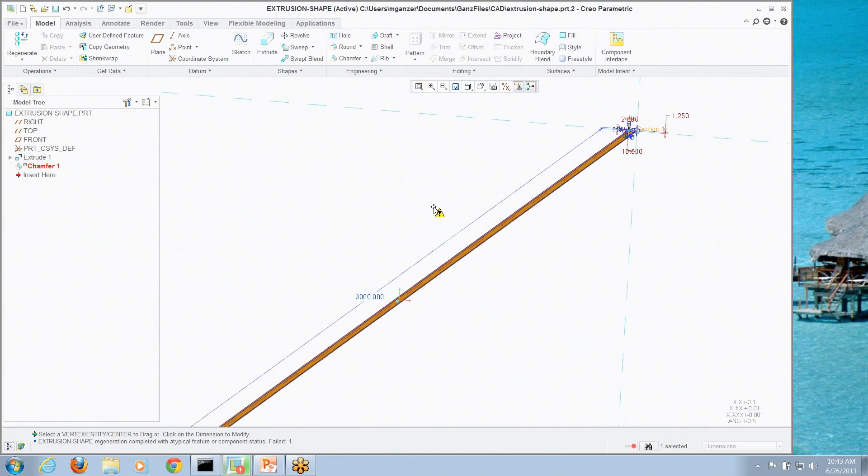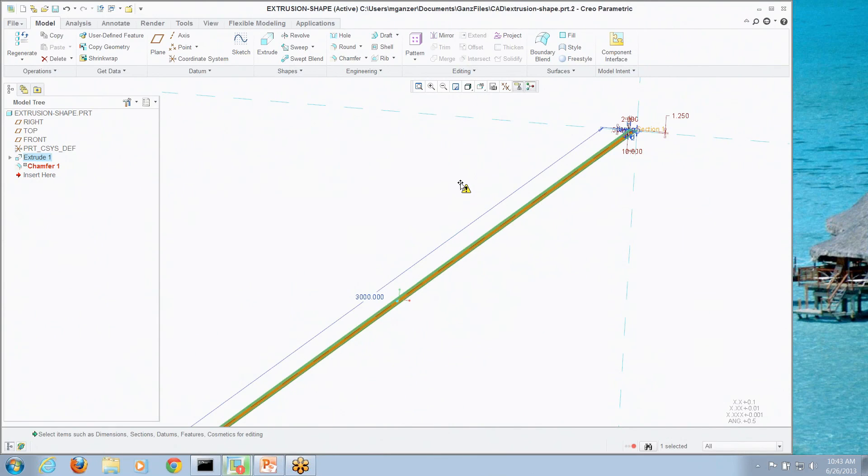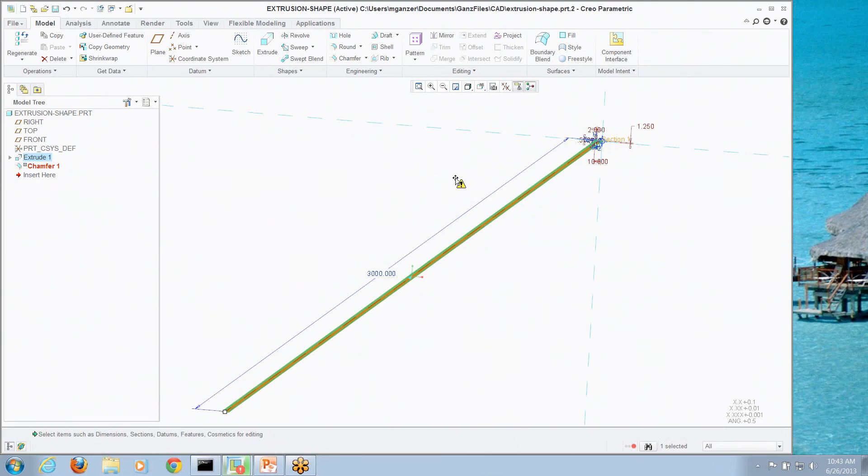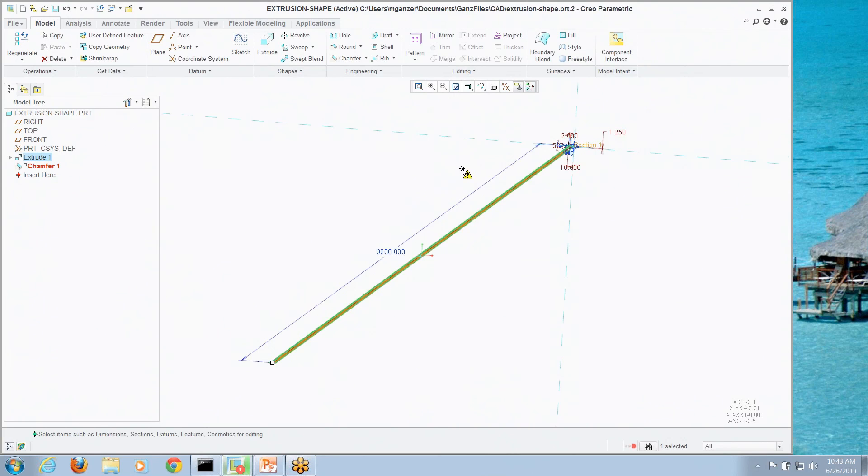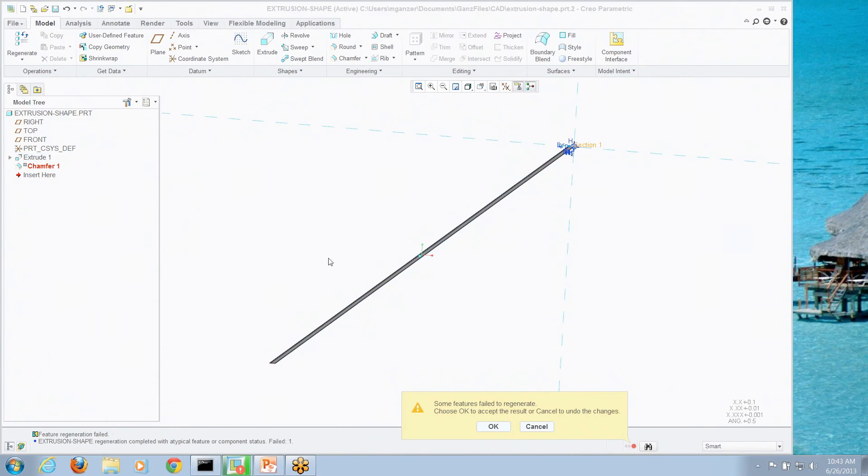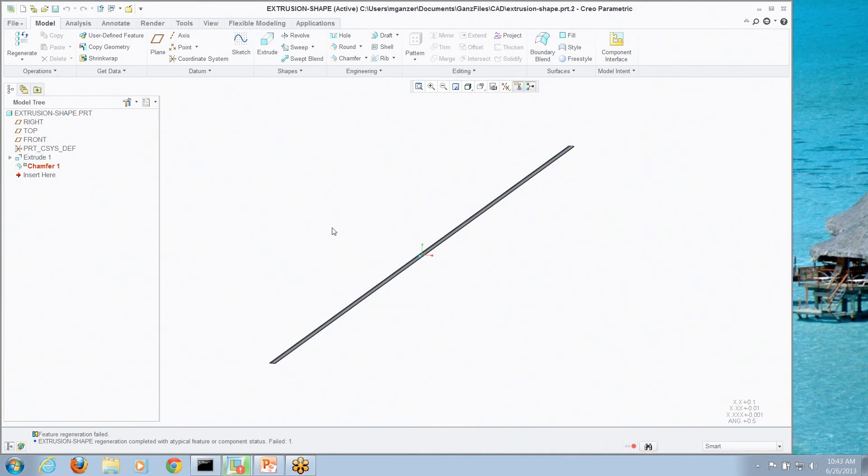Now, we get a failure. You can see I've got that little exclamation point and on the model tree the chamfer has failed. Well, that's an issue now where I would have to either resolve and change my accuracy or I would have to make that a smaller length.